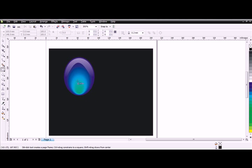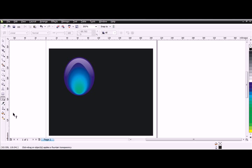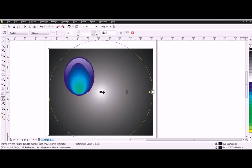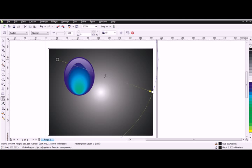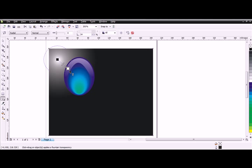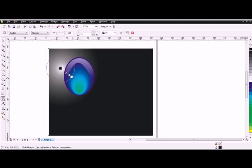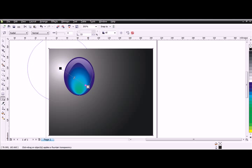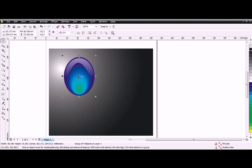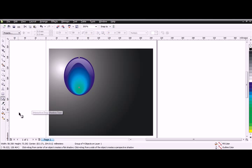Go to the transparency tool and select radial. Select the small object and create a drop shadow.